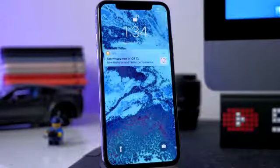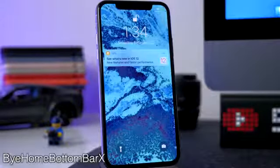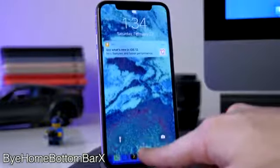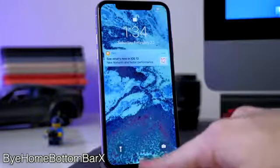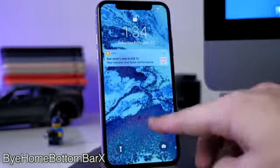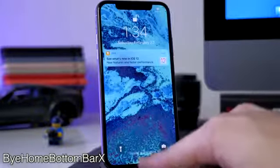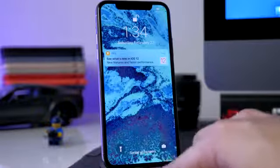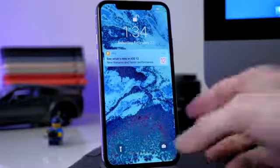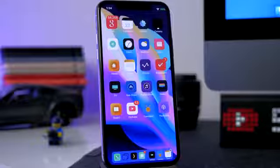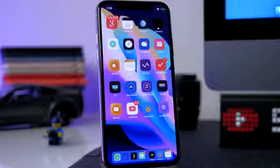Next we have a tweak called Hide Home Bottom Bar X. What this does is get rid of that bar that's usually at the bottom indicating that you can swipe up on your device — it usually just bounces up and down. This gets rid of it completely, so it makes everything look a whole lot more minimalistic.